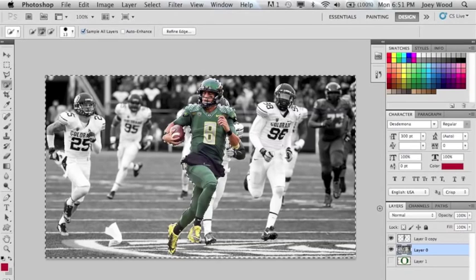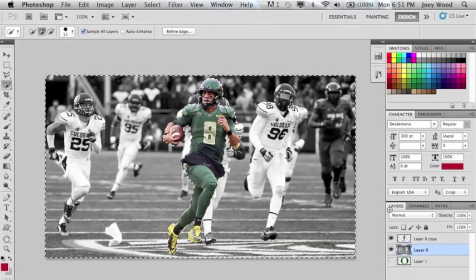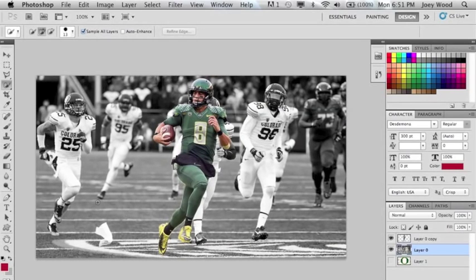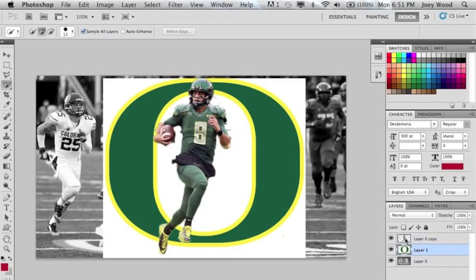Hit Command D — that will deselect everything. We will now be editing your third layer, so click the eyeball on the O and then move it up to the very front so it's in front of everything.